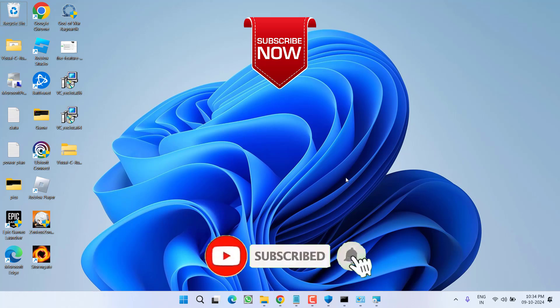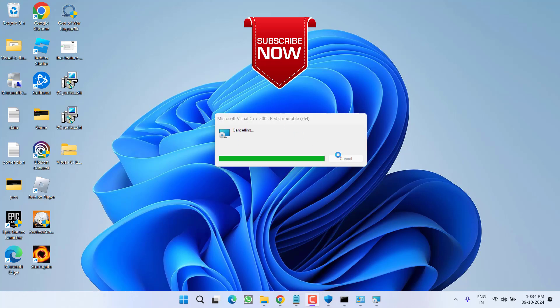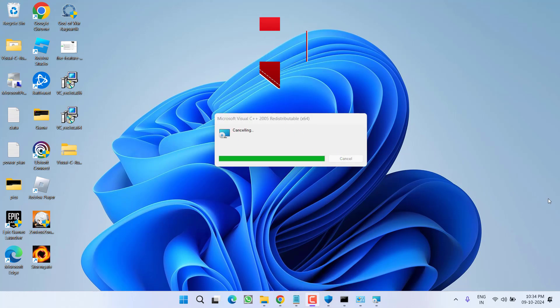If this video worked out for you, I request you to please click the Subscribe button and turn on the bell notification icon to continue receiving updates from my channel. Thank you so much friends, thank you for watching.